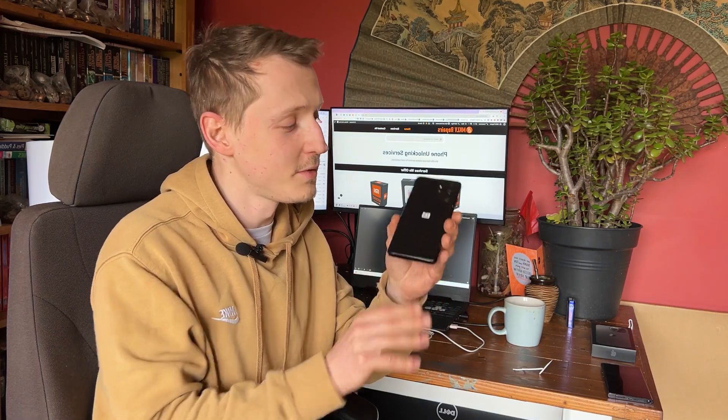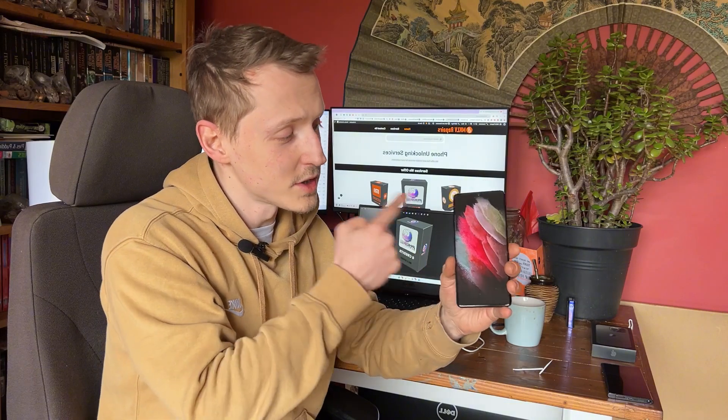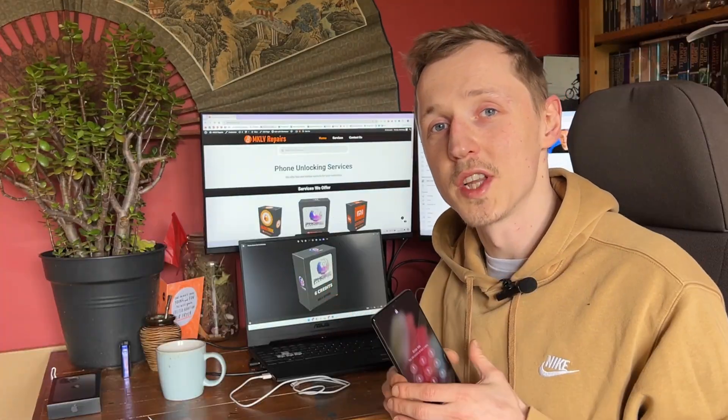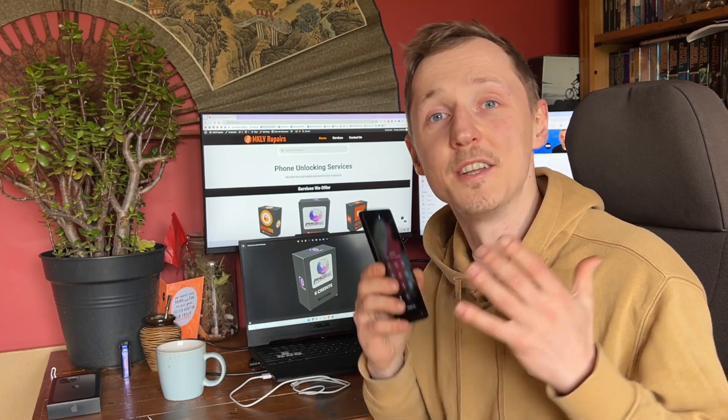Hello, welcome to MKLV Repairs. Today we have this beautiful Samsung Galaxy S21 Ultra and of course it's password locked and also its Google account locked. In today's video I will show you how to unlock it in a very easy way. Probably my grandma can do it. You don't believe me? Let's watch the video.